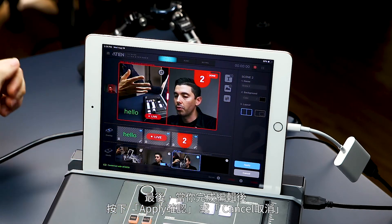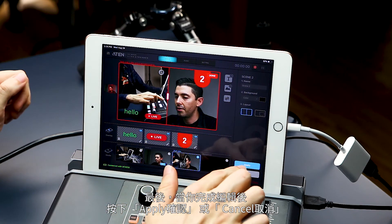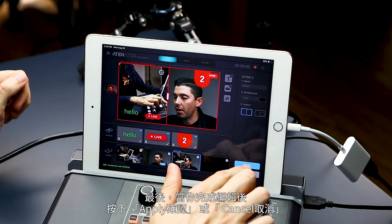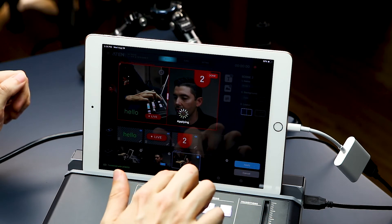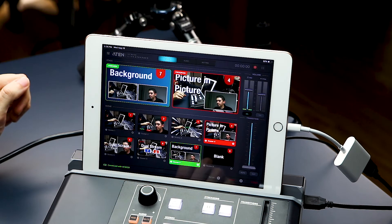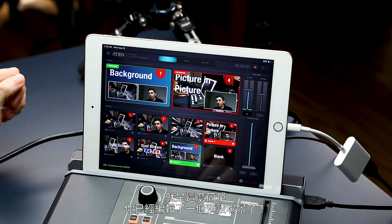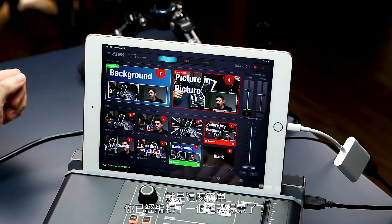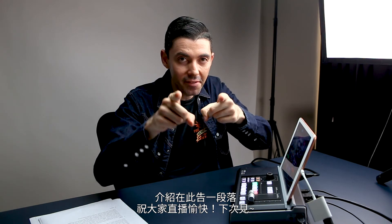You can hit edit in the split screen, move it around as well. Finally, when you've decided on the settings that you want, you can hit apply or cancel down here. And it's that easy — you've edited one of your scene presets. That's all for this video. Until next time, happy live streaming, everyone.